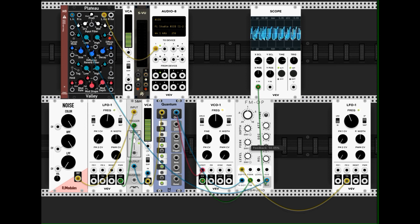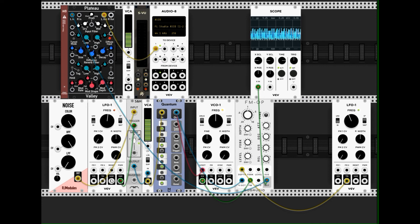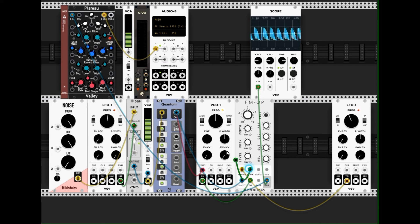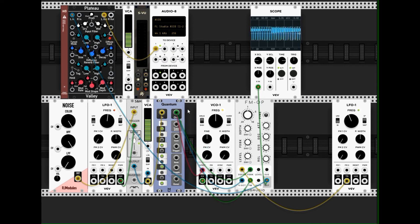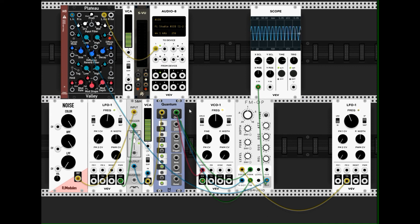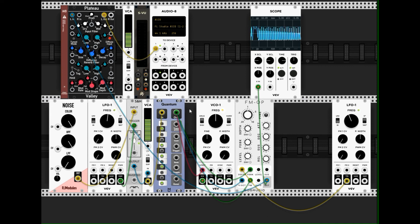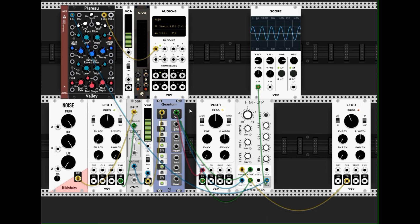So now I modulate the feedback, not by the saw wave, but I use the quantizer. And then we get sometimes this pitched, higher pitched.